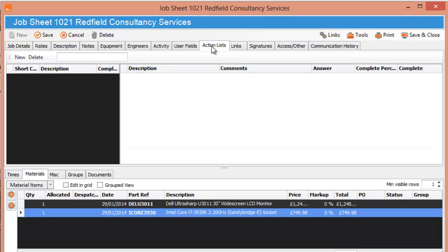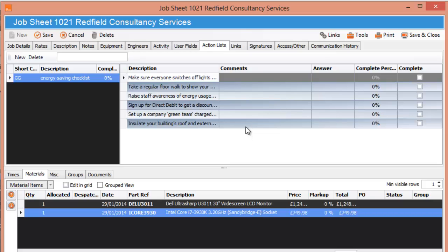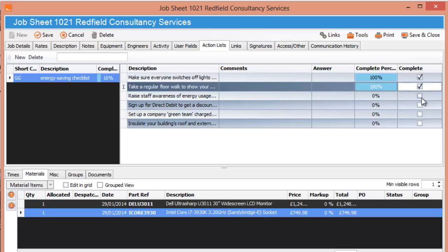And again we have action lists, so you can say right, this particular job you have to follow certain rules, so you can click on new and I've got this one which is energy saving checklist, press OK. So the engineer will have to go through this action list one by one and make sure he completes it.